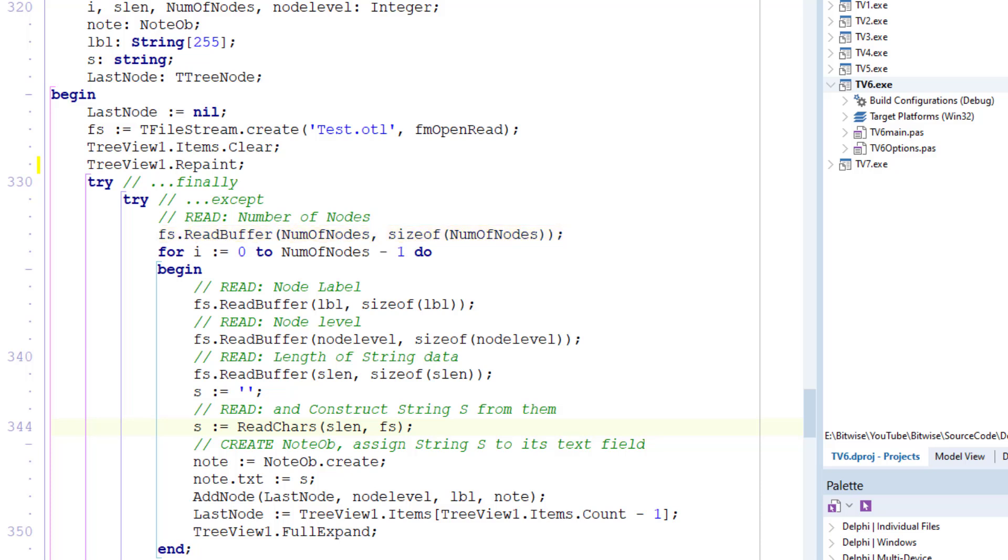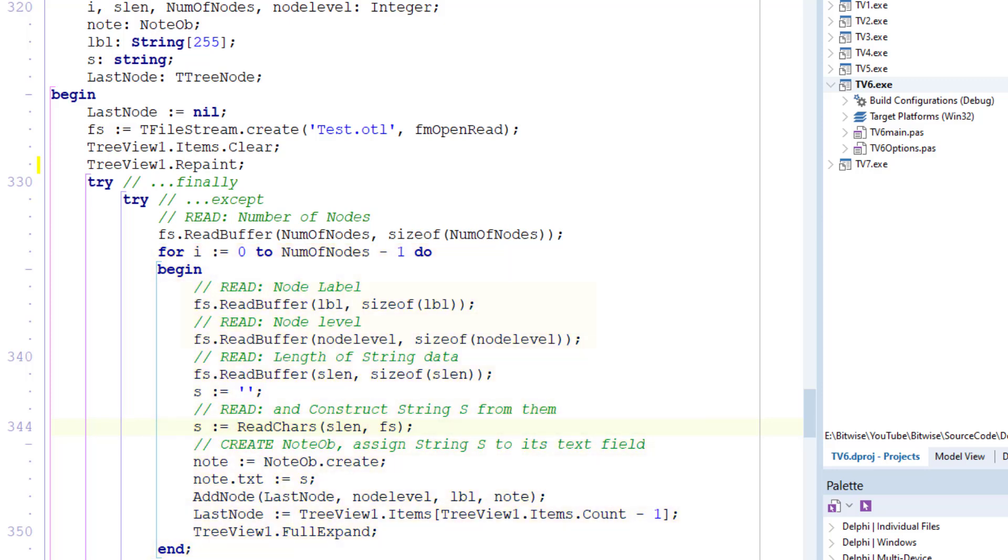Data can now be read from the stream from i equals zero to number of nodes minus one. The text and level of each node is read in. The length of the string field, slen.